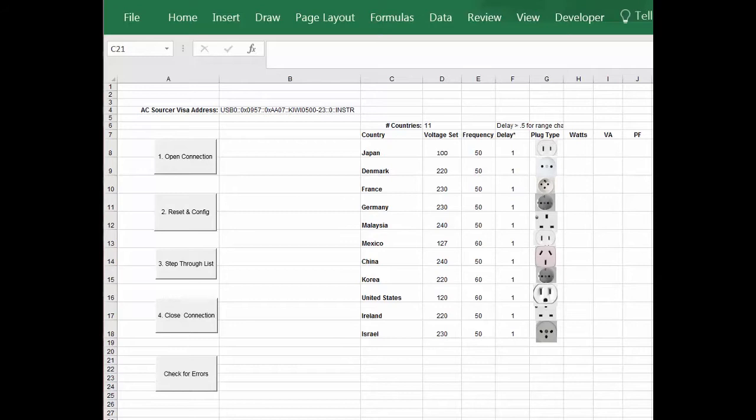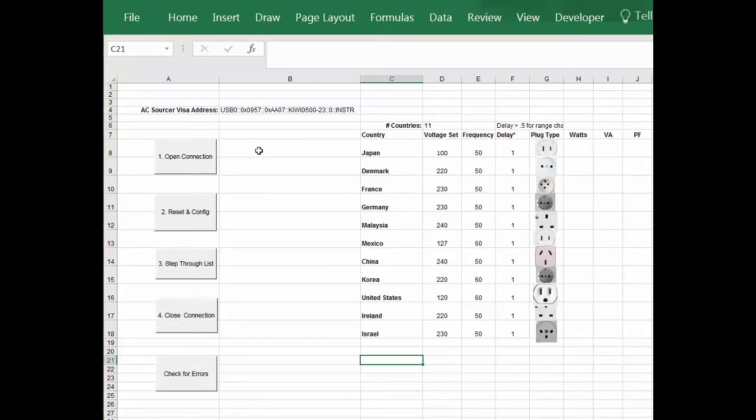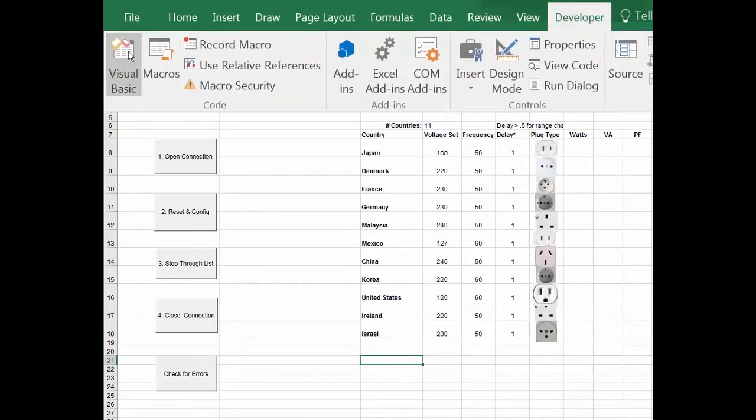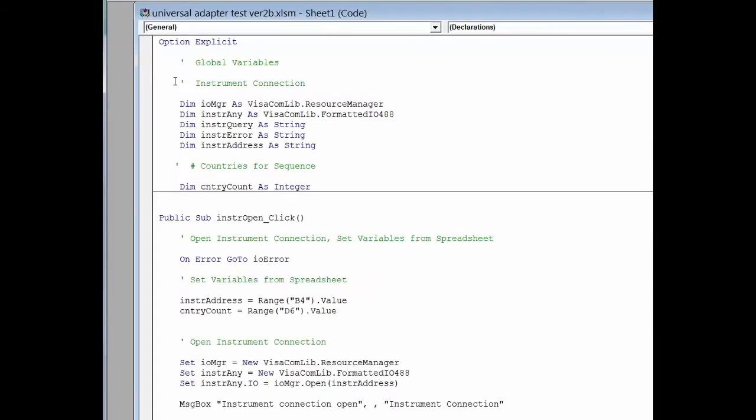The way the program works is I have several buttons along the side, and again, this is just for an example to make it easy to explain. Each of these buttons is connected to a subroutine. And at this point, we'll go ahead and just take a brief look at the code that is under each of those buttons.